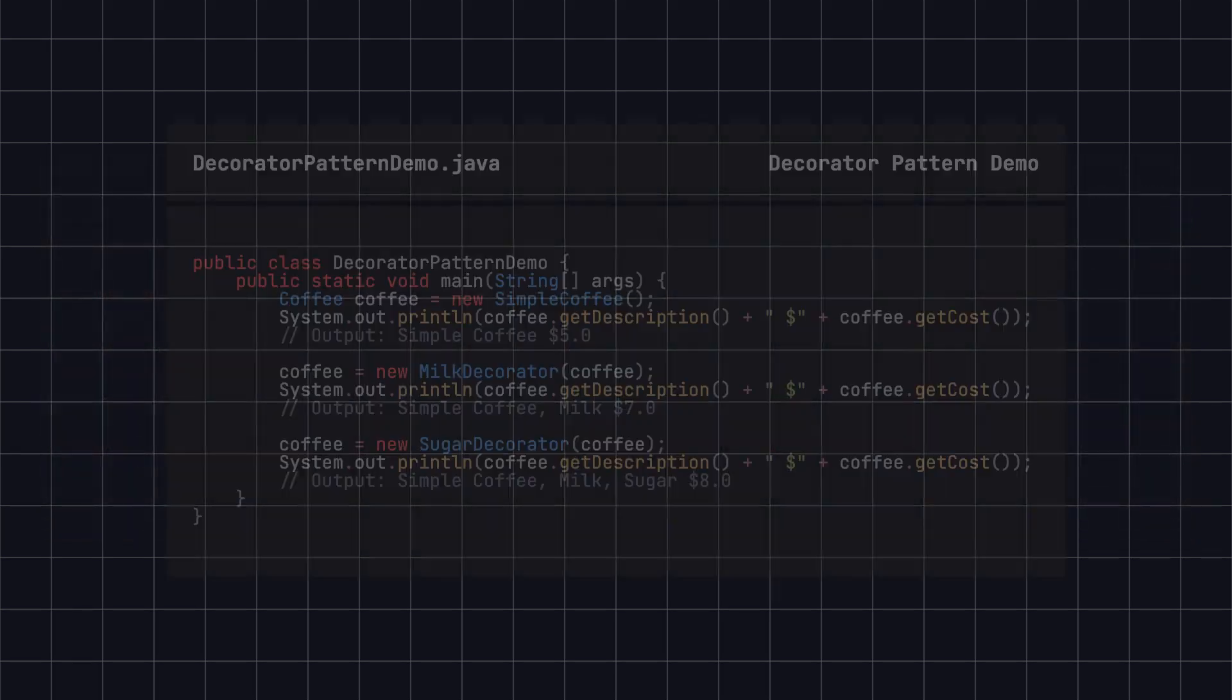Now, we can create coffee objects and dynamically add decorations to them. In the code here, we first create a simple coffee, then add milk and sugar decorations, and output the description and cost after each decoration.